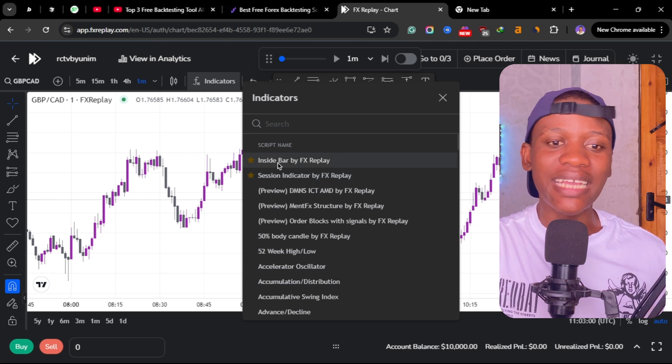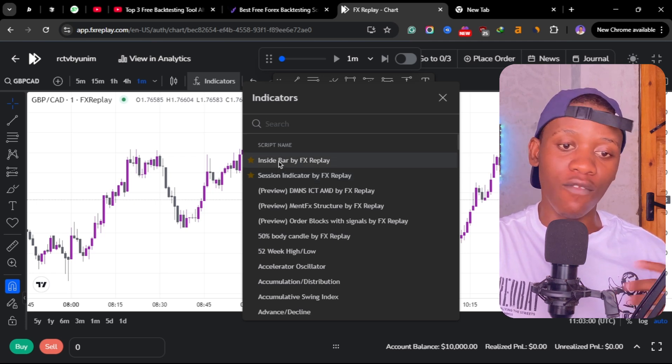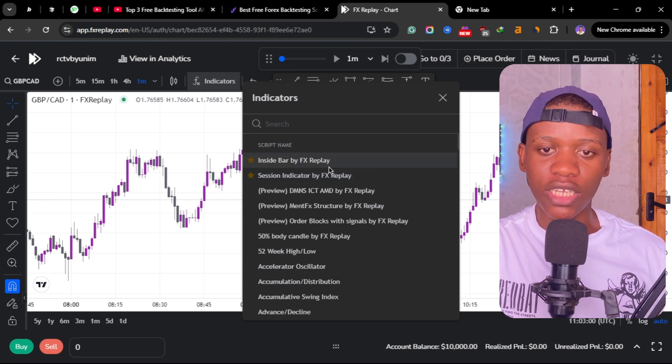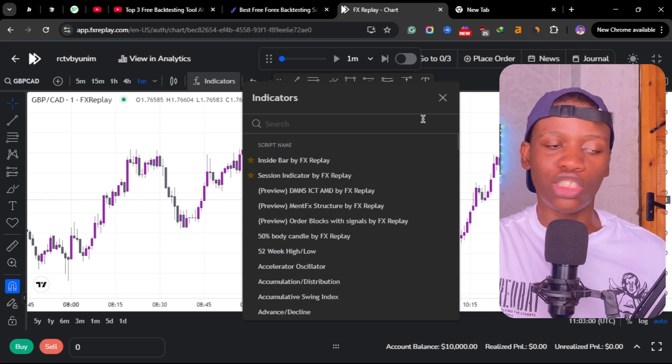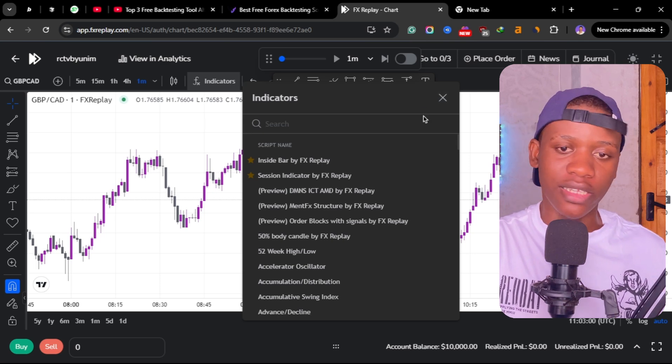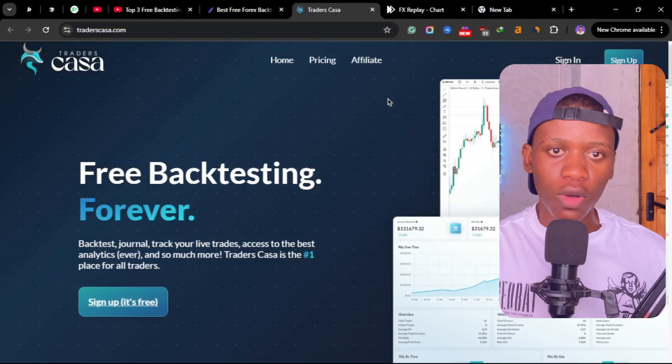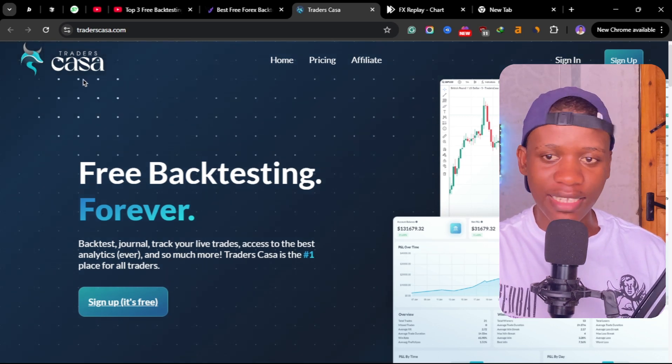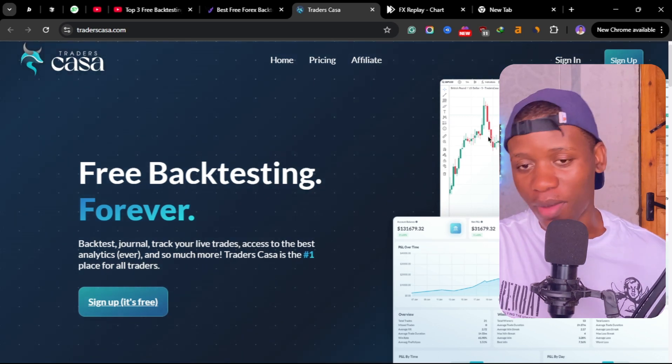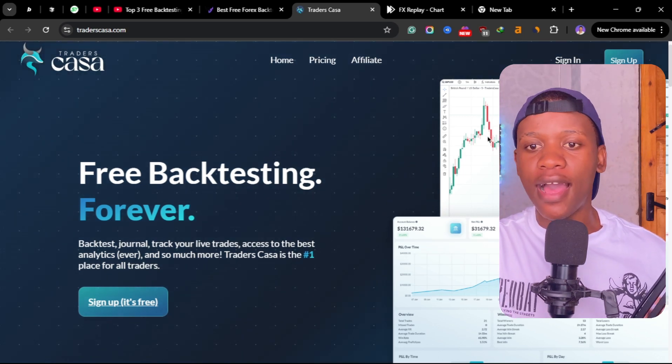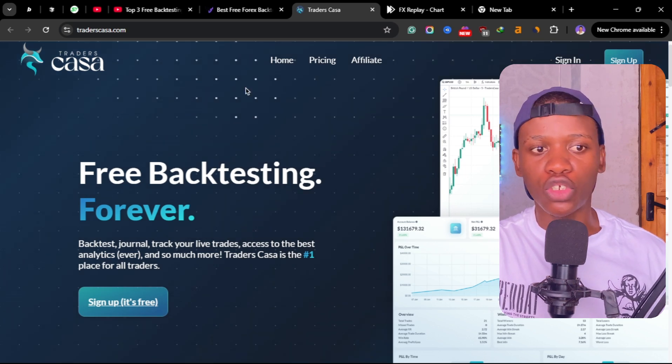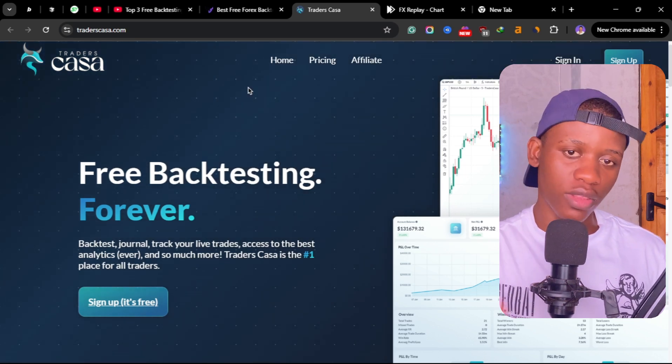The first one is the inside bar. I use this one very, very much, and also the session indicator that shows you the current session that you are in. So the second tool is Casa Trade.